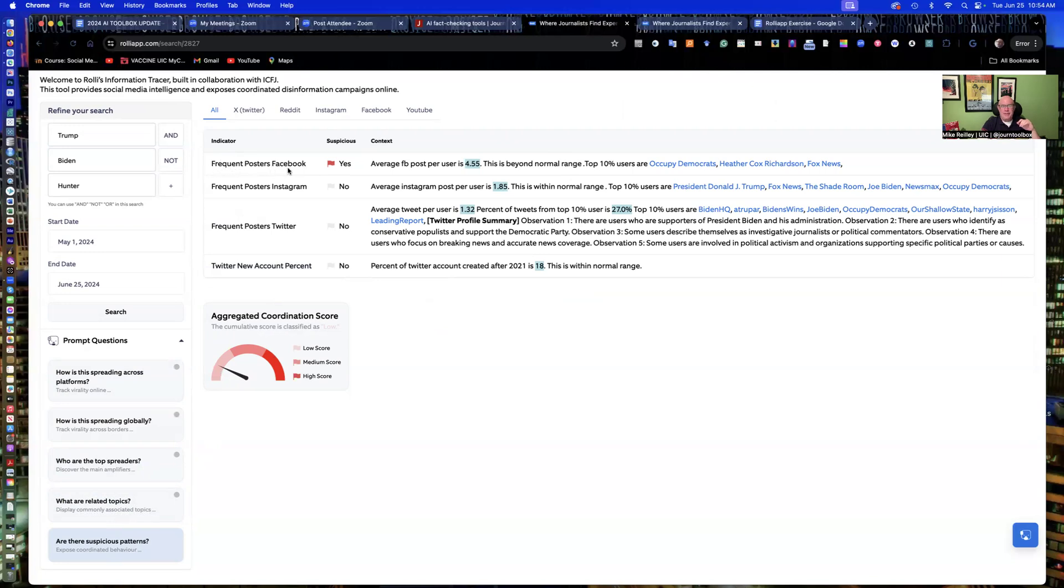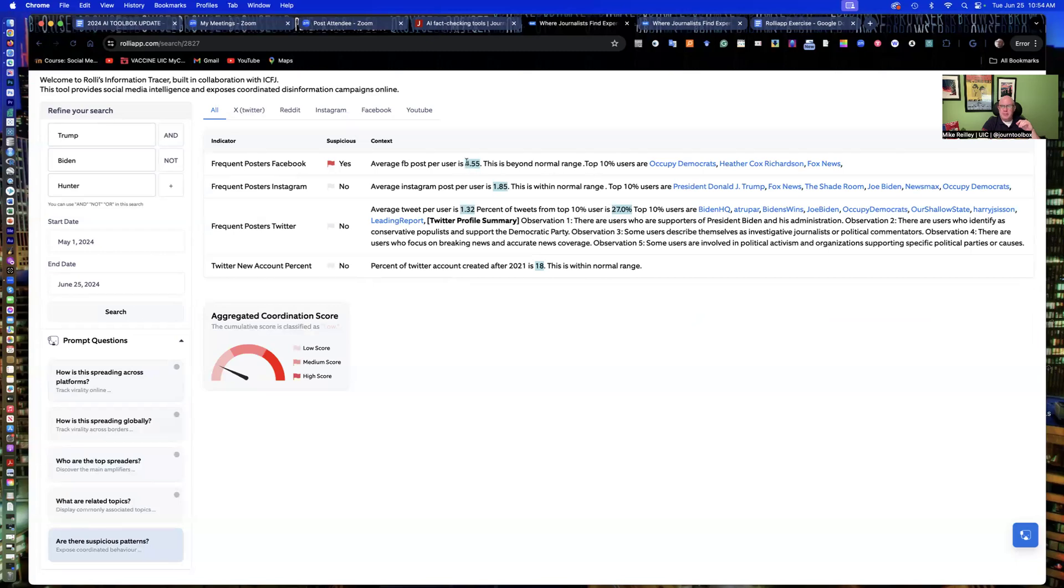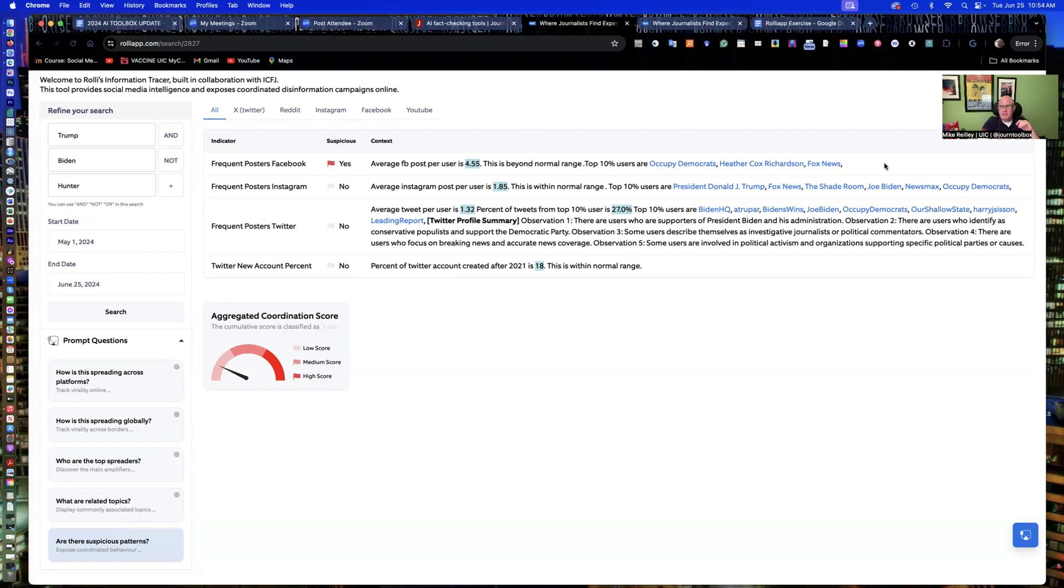But frequent posters, Facebook, yes, it does flag some suspicious patterns there. The about page explains these little scores they put on it. But it's beyond the normal range of sharing. Who are the top people sharing stuff on Facebook? It comes from these three accounts that have been flagged.